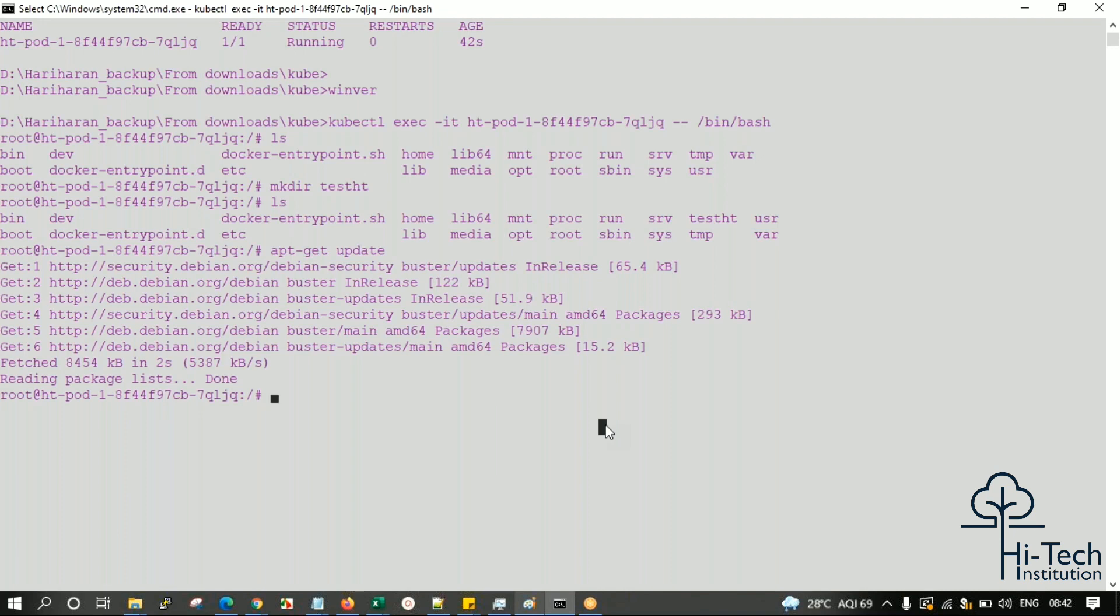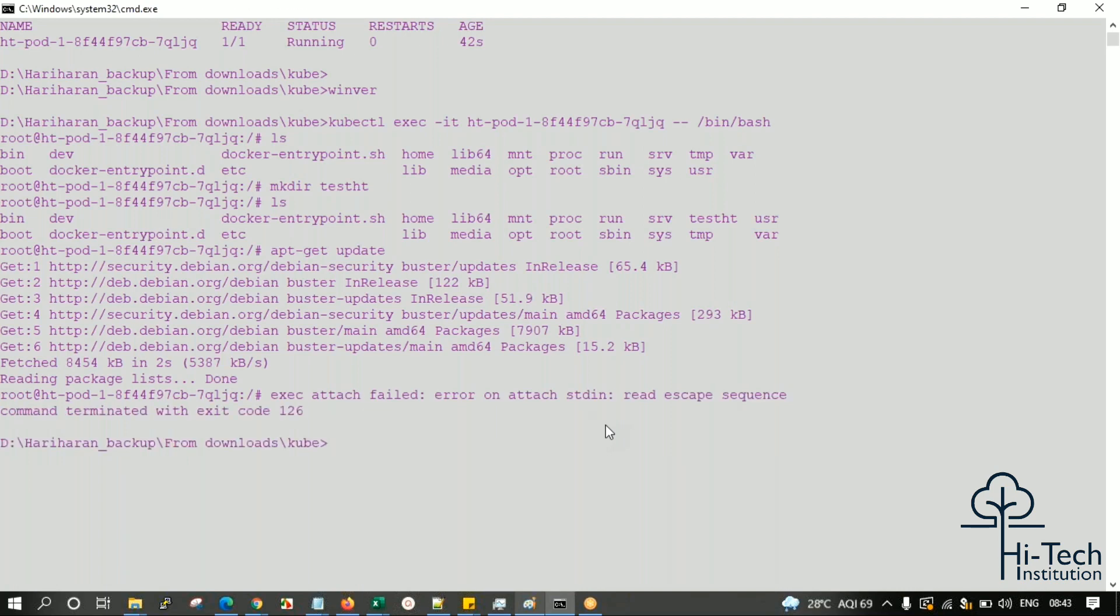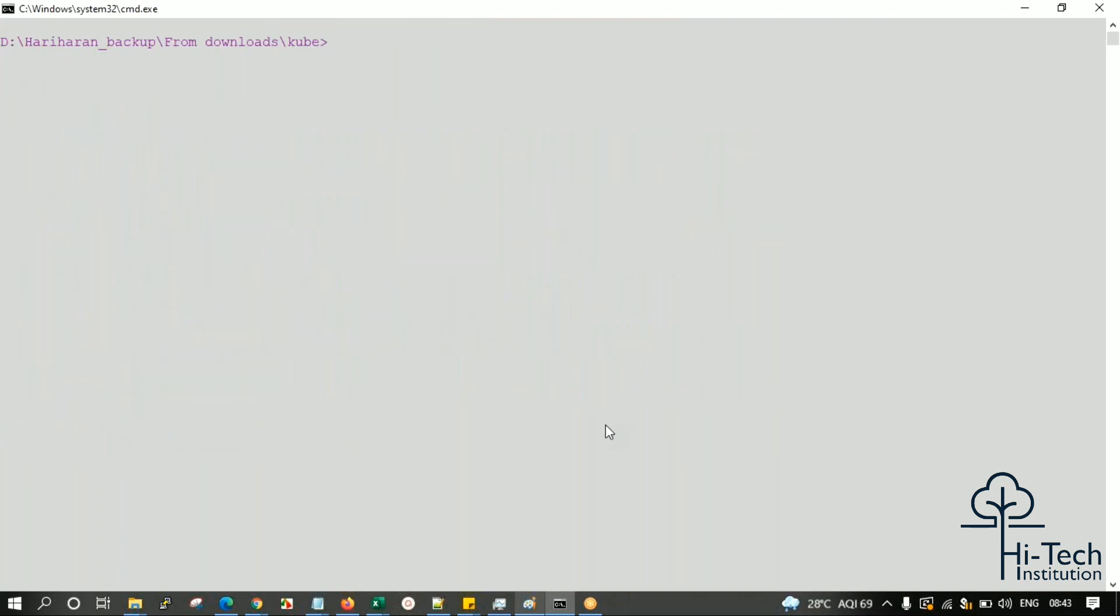You can use 'exit' or Control+P+Q to come out, same as Docker. Now what I'm going to do - as we know, kubectl get pod shows us only one pod is running right now.